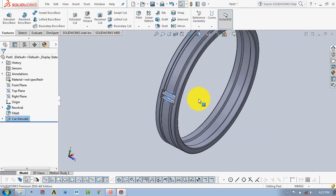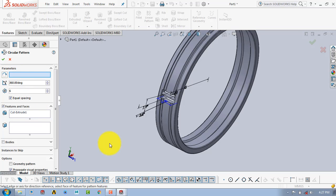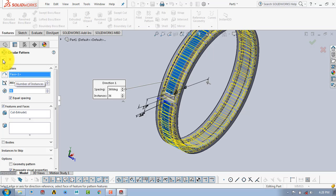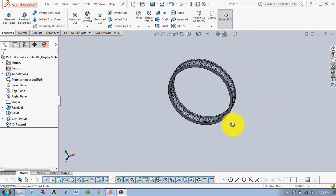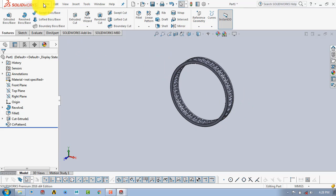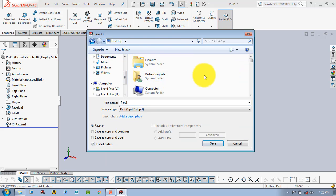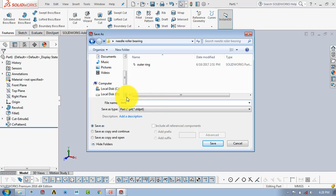After making this, we have to give it a circular pattern for 36 times. Go to the circular pattern, select the axis of revolution by selecting this surface, set the count to 36, and then click OK. Our second part, the inner ring, is completed. Now we will save it and name it 'inner ring', then save.